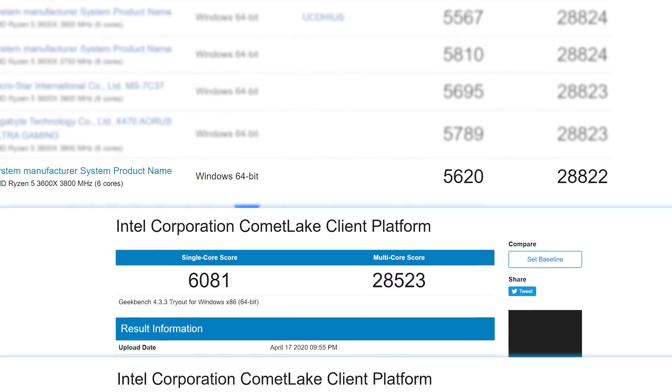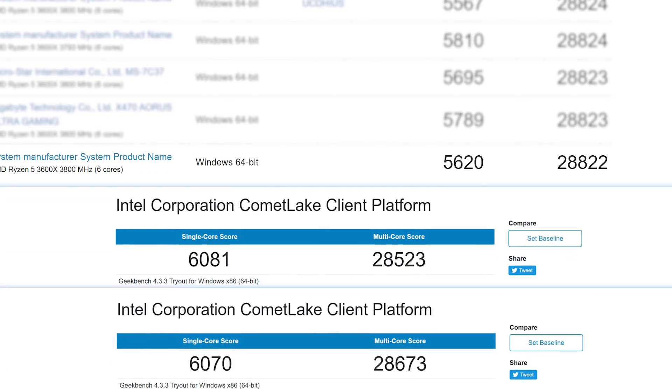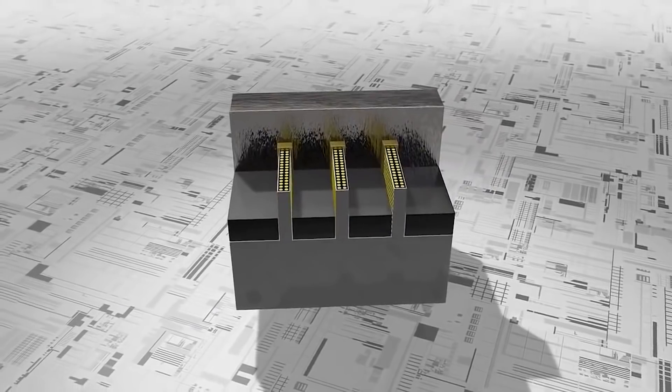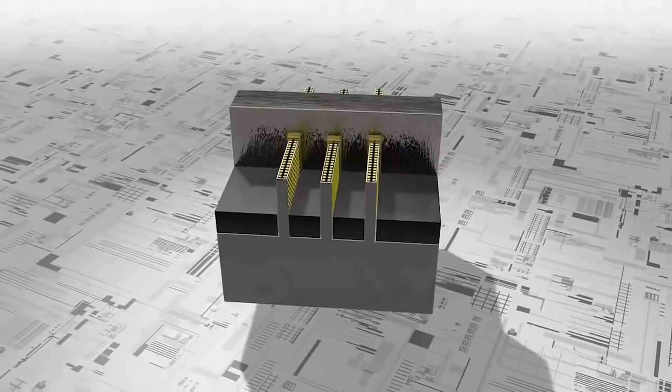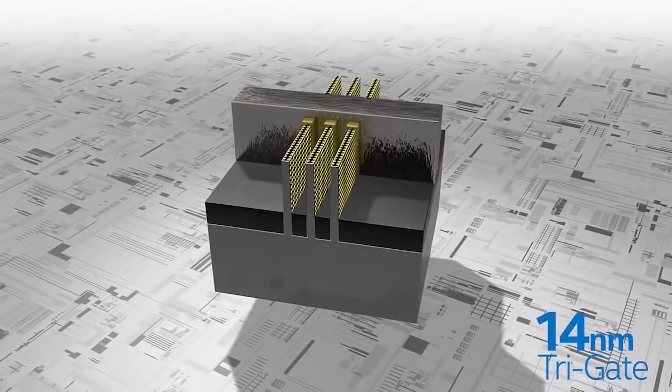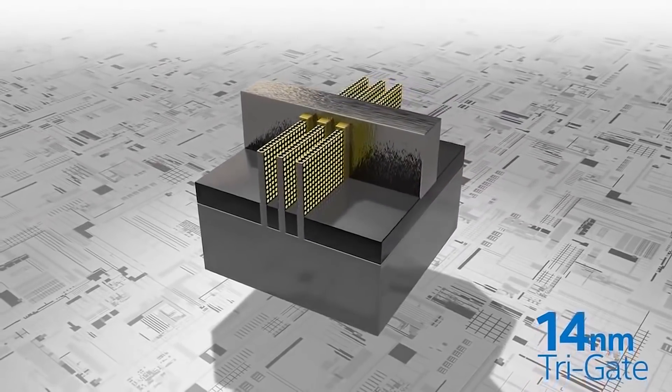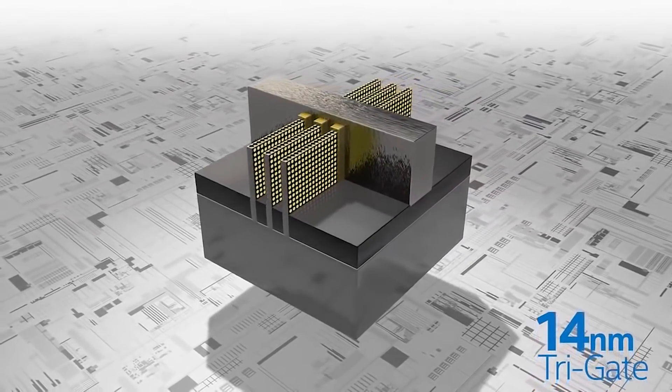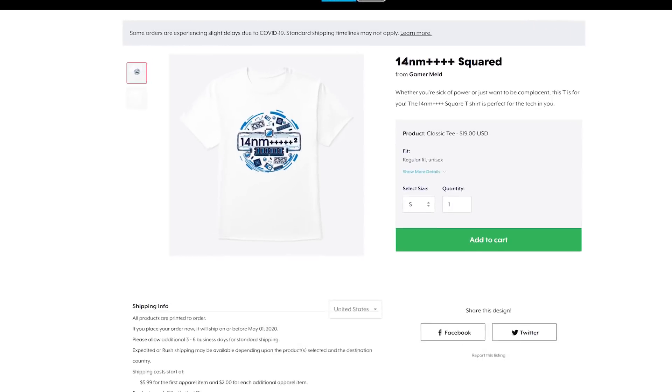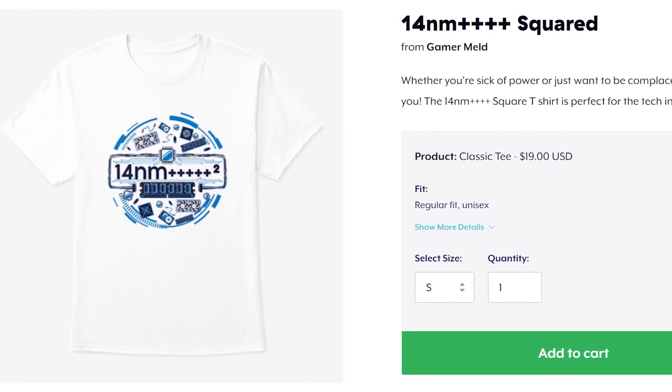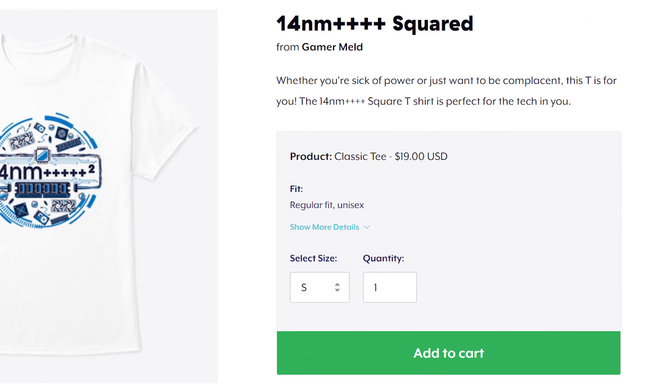Basically, Intel's 10th Gen really looks to be trying hard to catch up to 3rd Gen Ryzen, which is honestly impressive. I mean, they definitely won in single core scores, and if they're able to get close to multicore scores, depending on the price, some may be worth it. Then again, we are still talking 14nm here, so Intel will definitely be pulling far more wattage. Which reminds me, don't forget to check out the 14nm++++ squared shirt in the description below.